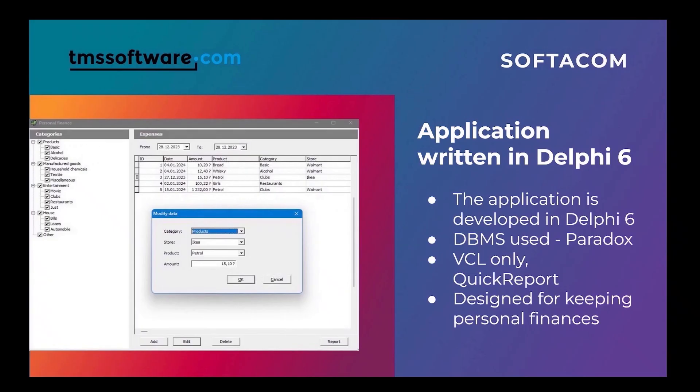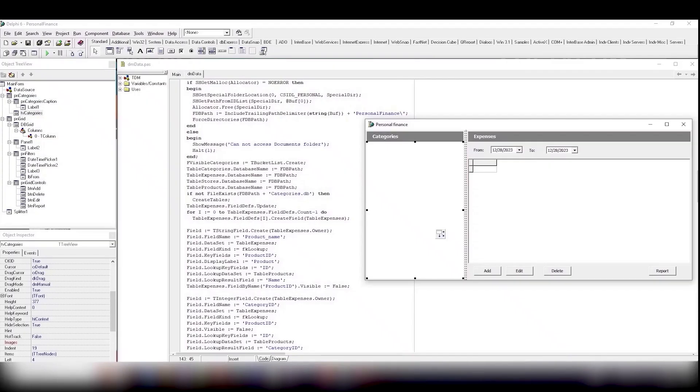The application was developed using the Paradox Database Management System and standard Delphi components. No third-party libraries were used.